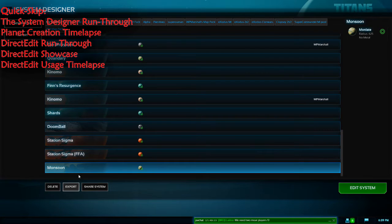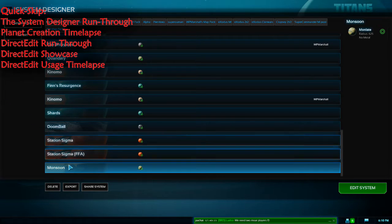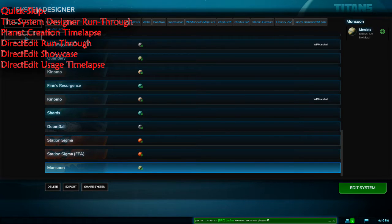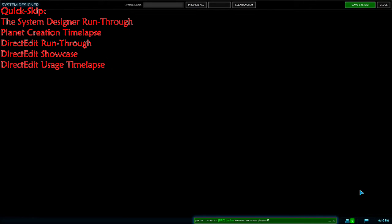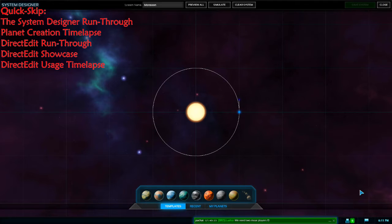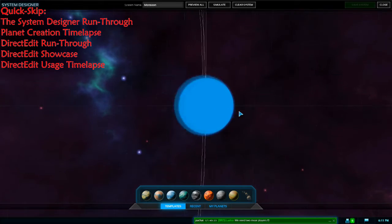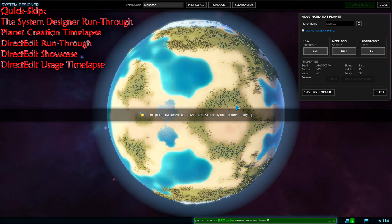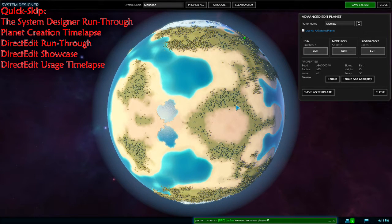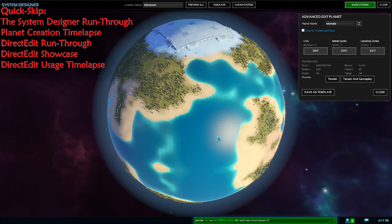You can export a planet by clicking Export, which brings up a box to save the planet file to your desktop. To import, select a planet file to bring it back in. Now we're going to go back into Edit System and enter full timelapse mode to make this planet. Occasionally I'll speak over the timelapse to talk about gameplay elements rather than the actual CSG work.